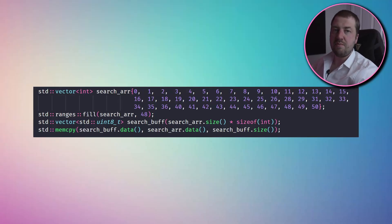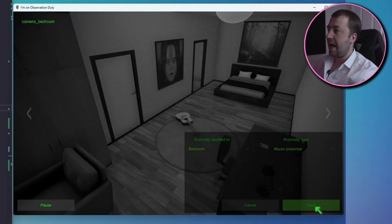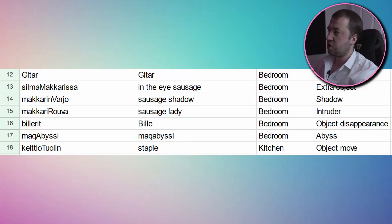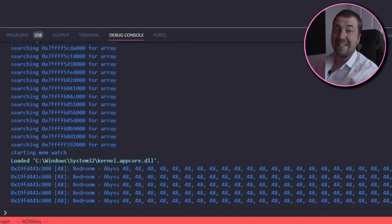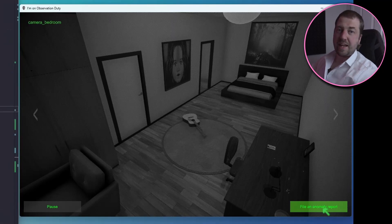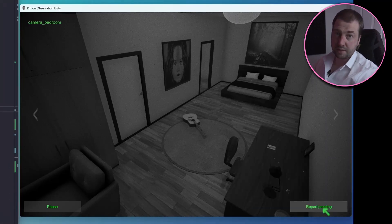But let's take this one step further. We can read from the process memory, but we can also write to it. So let's fill our array with the same repeated number so we always get the same anomaly. I'm going to go with the bedroom abyss because A, it's the default option in the report UI, and B, I don't fancy taking my chances with either sausage lady or in the eye sausage. Now should you copy a C++ vector to a C# list in another process? No, but I'm going to anyway. Now look at that — we have one anomaly and it's the same every time. And the icing on the cake is that we can now inject some mouse presses to actually file the report for us. Cool, now I can go off and do something fun whilst playing my game.